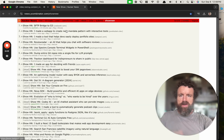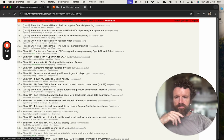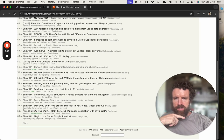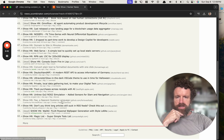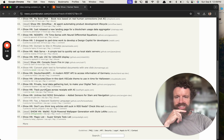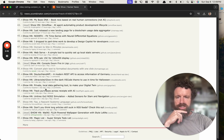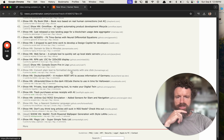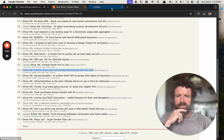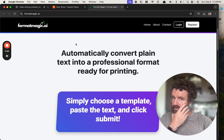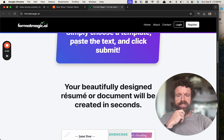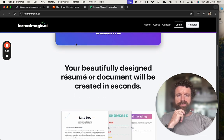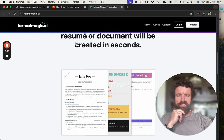All right, let's do some Show Hacker News. Let's look for one that is in my wheelhouse or makes me laugh. Oh, here we go: Convert plain text documents to formatted documents with one click, Format Magic. Automatically convert plain text into professional format ready for printing. Simply choose a template, paste the text, click submit. Your beautifully designed resume or document will be created in seconds.